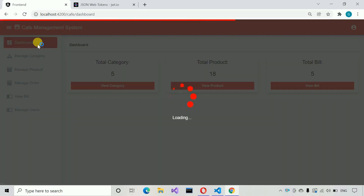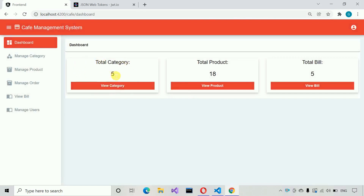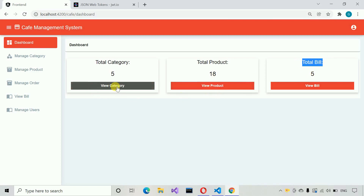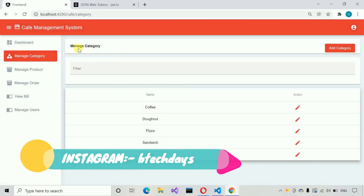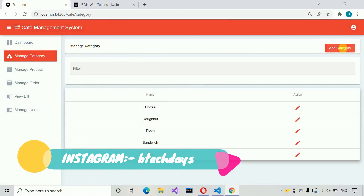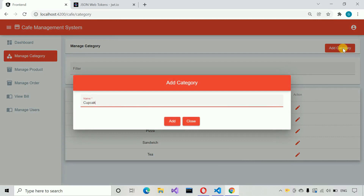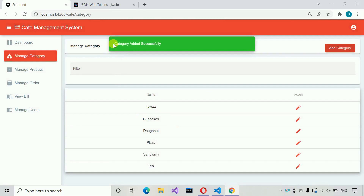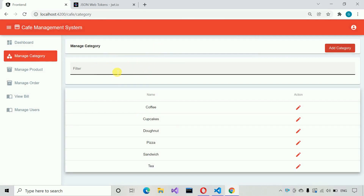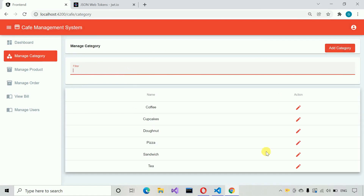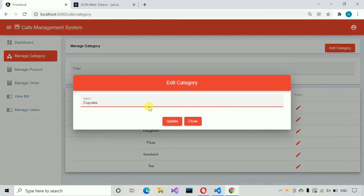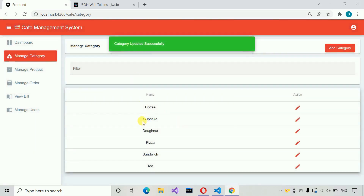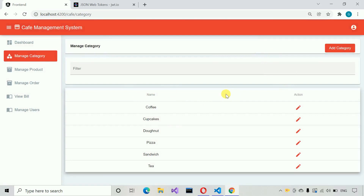Let me move back to the dashboard page. Here you can see total categories is five, total products is 18, and total bills is five. You can navigate directly from here. Let me click — we moved to the category section. This is our category part where we can manage categories. Let me add a new category: 'cupcakes'. Click add — category added successfully. We also have a filter to search. If we want to change the name 'cupcakes' to 'cupcake', we can update it. In this way we manage categories.